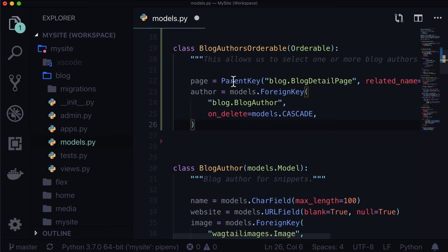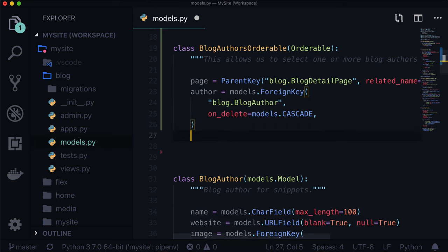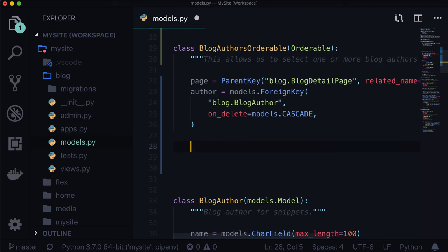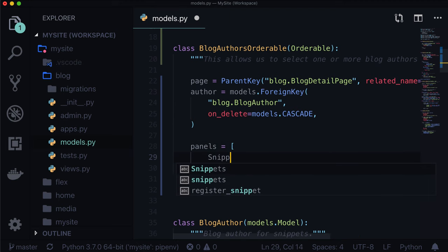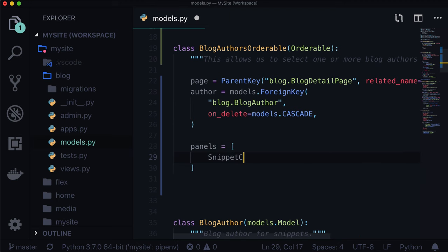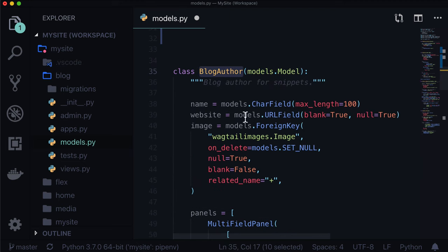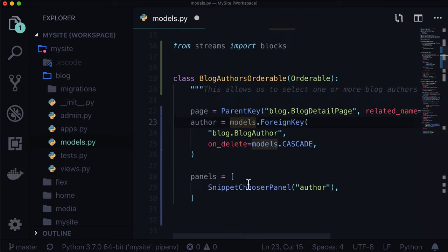I'm going to put in blog.BlogAuthor, and on_delete equals models.CASCADE. This is going to create some data for us when we run our migrations, but this is not everything we need. We know that everything in Wagtail lives under this concept of panels. Even though we have an author here, this needs to live in some sort of panel.